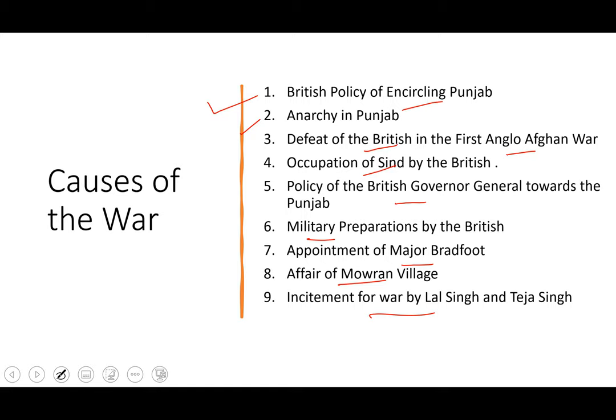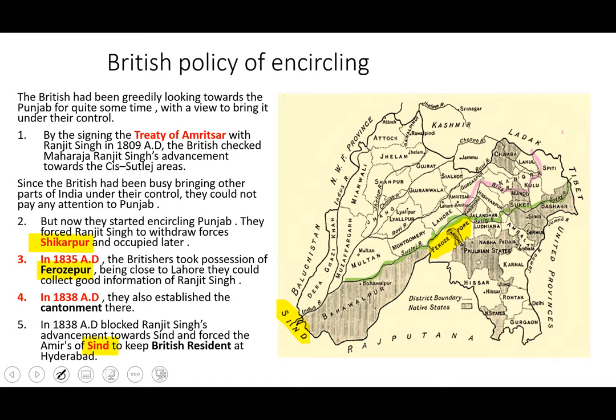The causes are: one, the British policy of encircling Punjab; two, anarchy in Punjab; three, defeat of the British in the first Anglo-Afghan war; four, occupation of Sindh by British; five, policy of the British governor general towards Punjab; six, military preparations by British; seven, appointment of Major Broadfoot and the affair of Mohra village; eight, incitement of war by Lal Singh and Tej Singh.